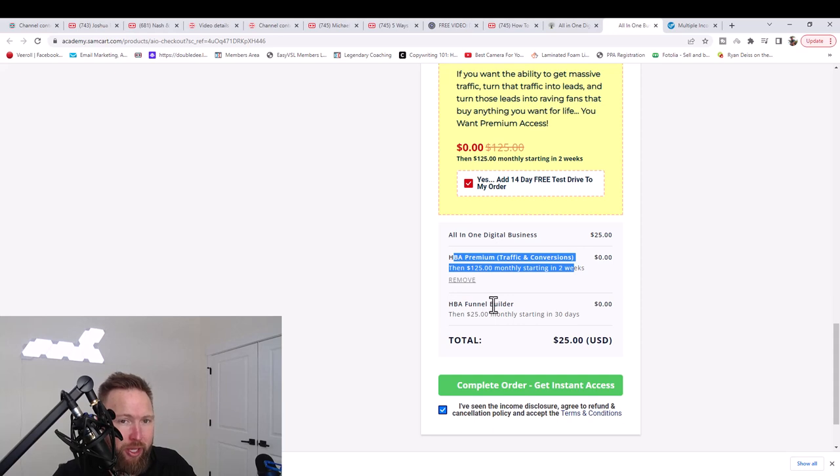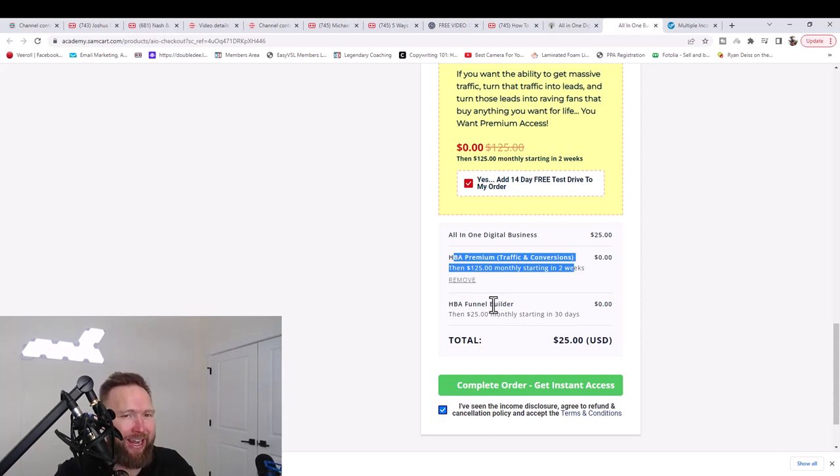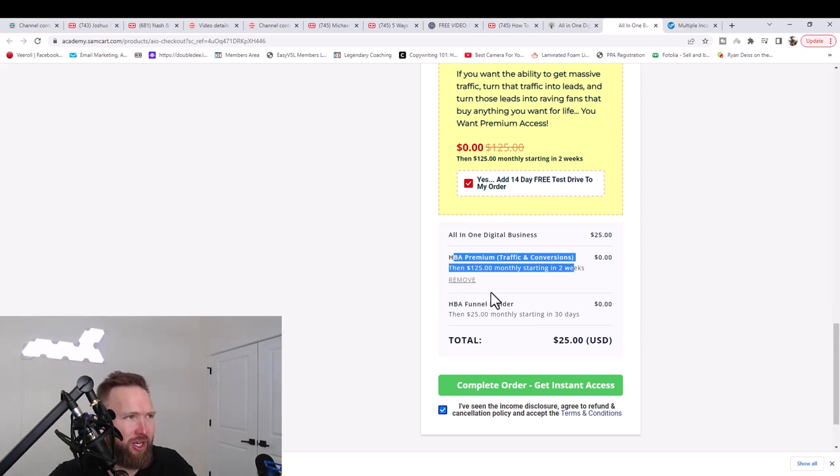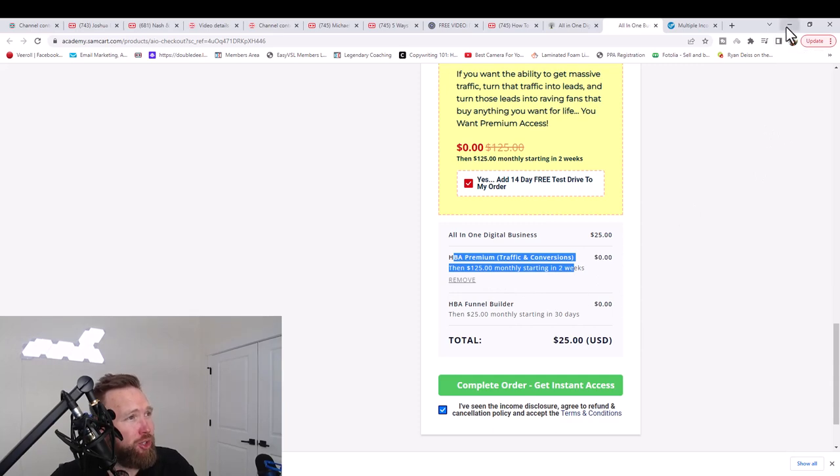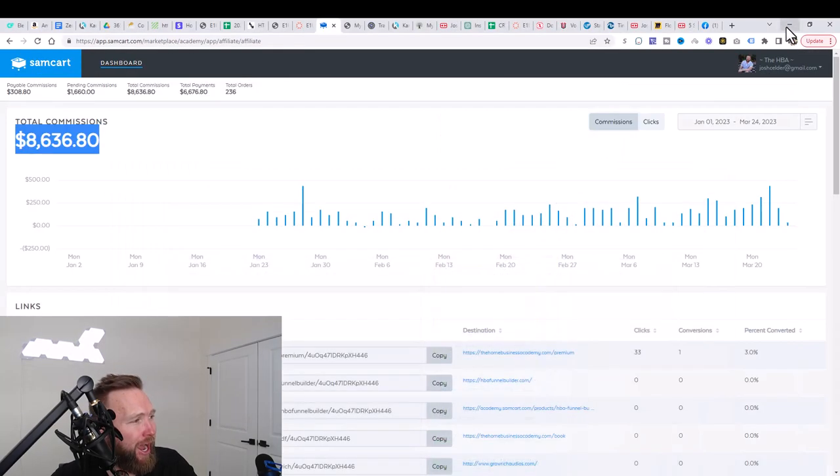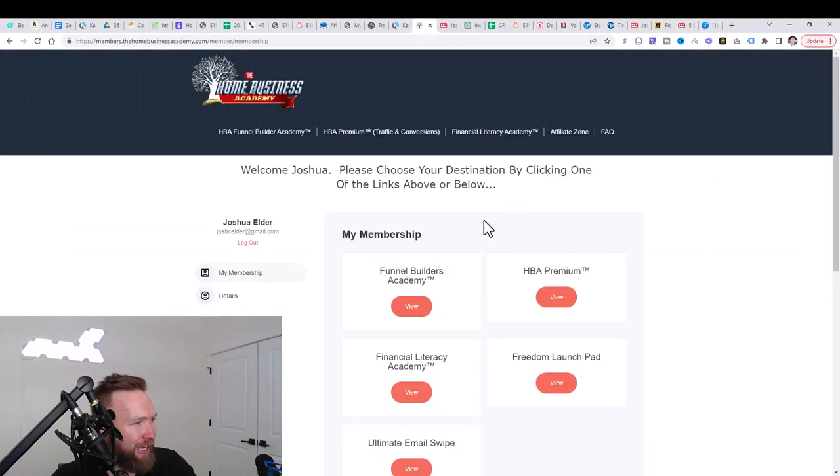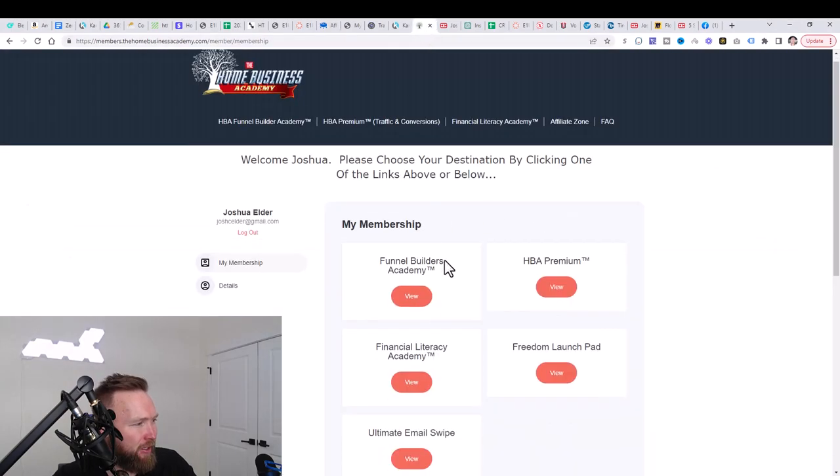Again guys, I'm showing you guys exactly what it is that I did to get the results that you've seen at the beginning of this video. So you need to pay close attention and need to follow me step-by-step. So once you do that, you'll get access to your members area and your members area is going to look something like this.